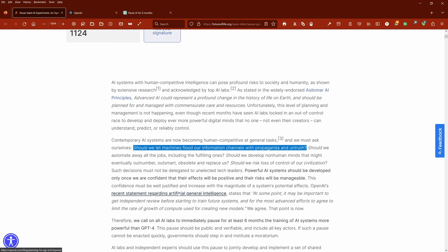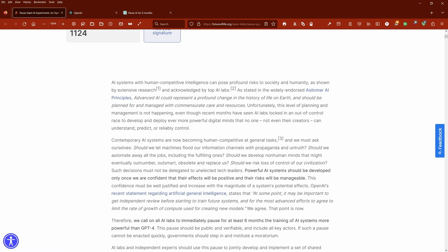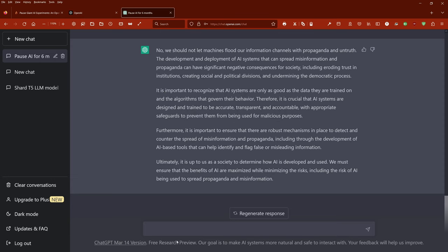Now to our second question. Should we automate away all the jobs, including the fulfilling ones, the jobs that we like to have? Should we give them away to the machines?